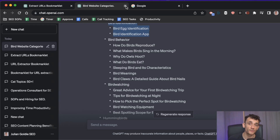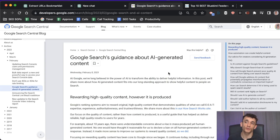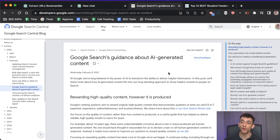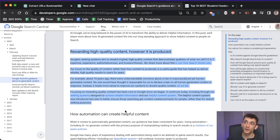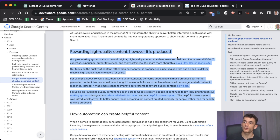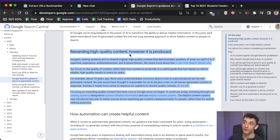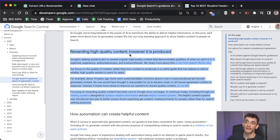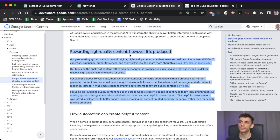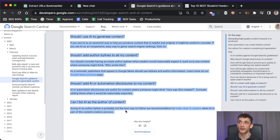Google has already said they're okay with AI content — it just needs to be useful, and it's all about quality. Here's what they say: they will reward high-quality content however it is produced. Whether AI or human written, they reward original, high-quality content that demonstrates E-E-A-T: expertise, experience, authoritativeness, and trustworthiness.